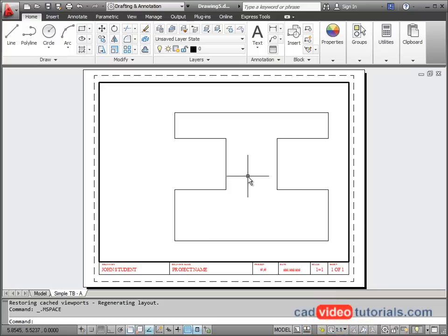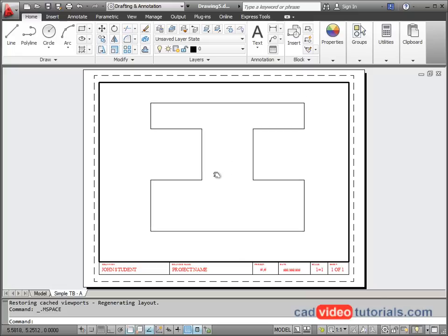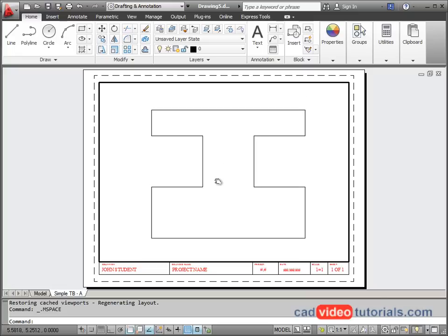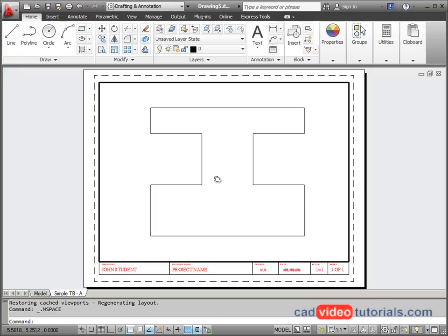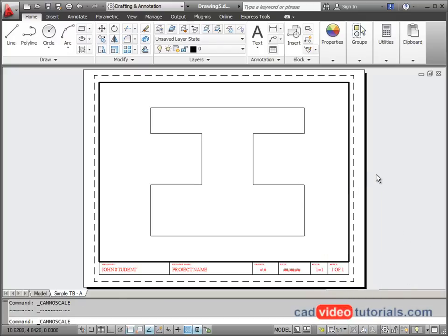With the viewport active, I can use my model space tools, such as pan and zoom, to center the object. And I can see that my scale has been set to full size one to one.